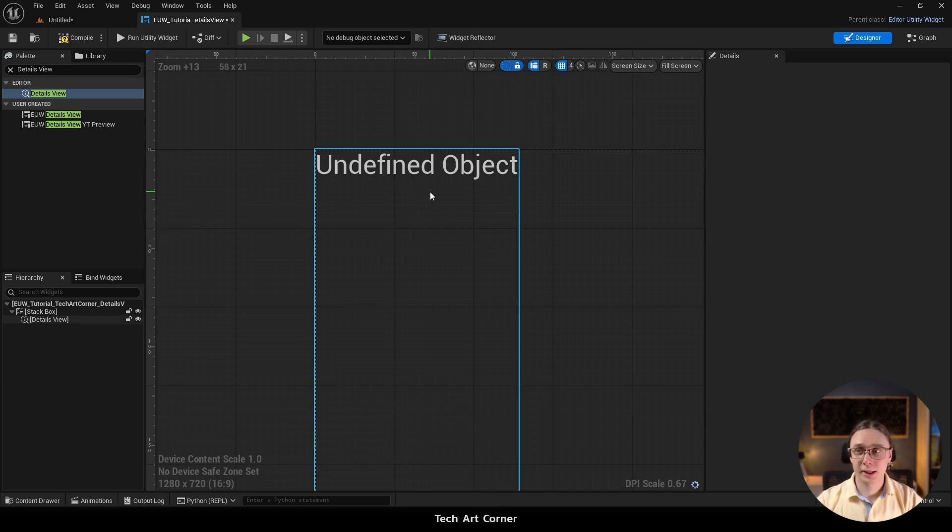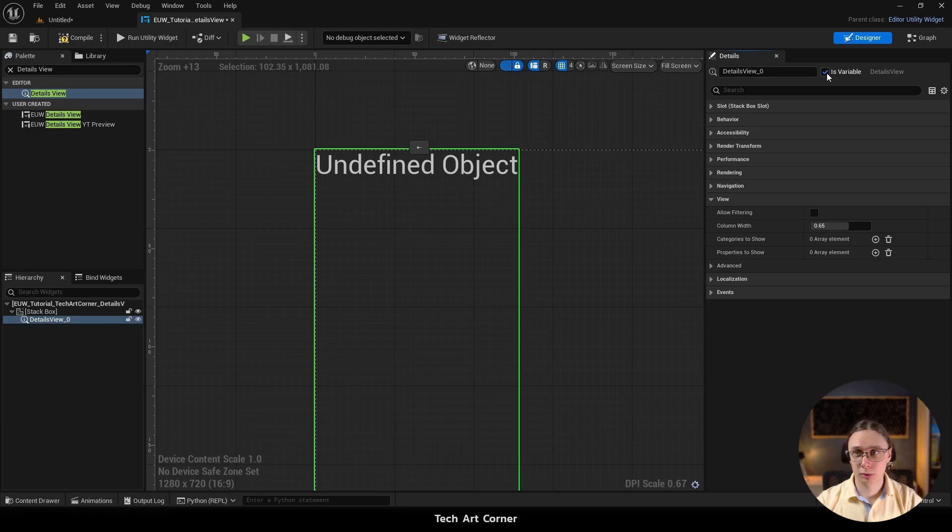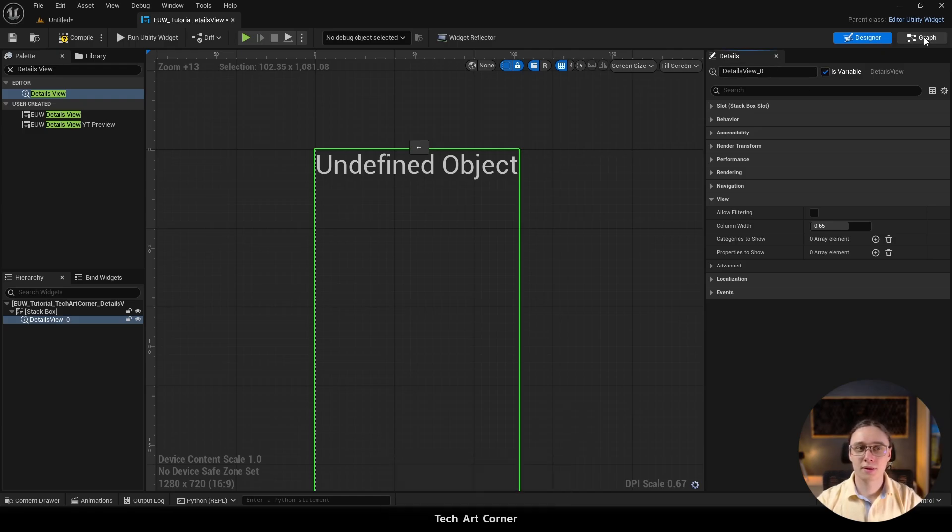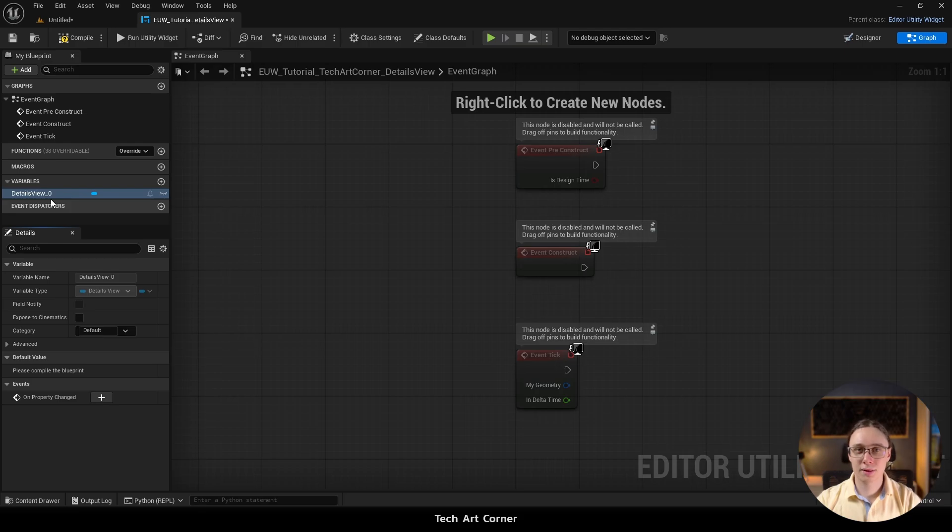We have to select it and enable is a variable. And from now on this widget is available in the graph view and we can start working with it.